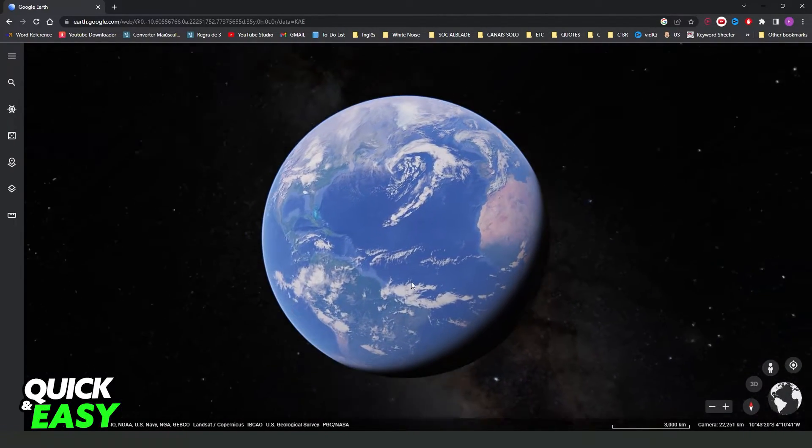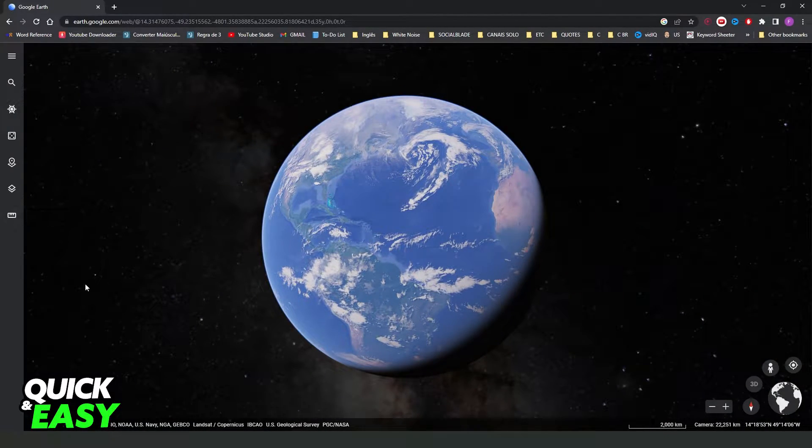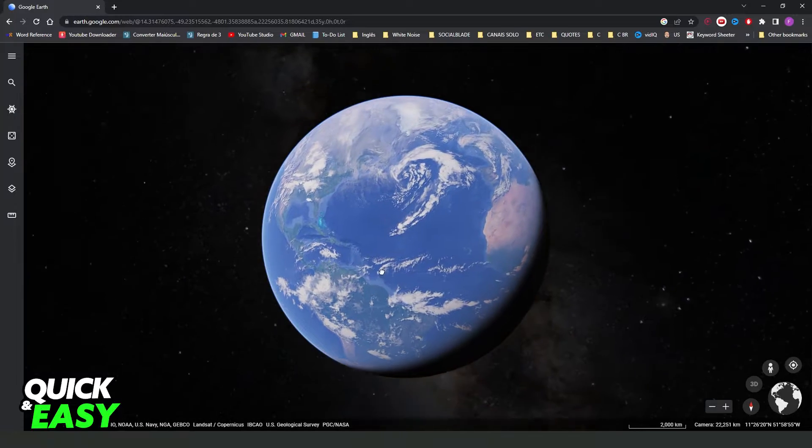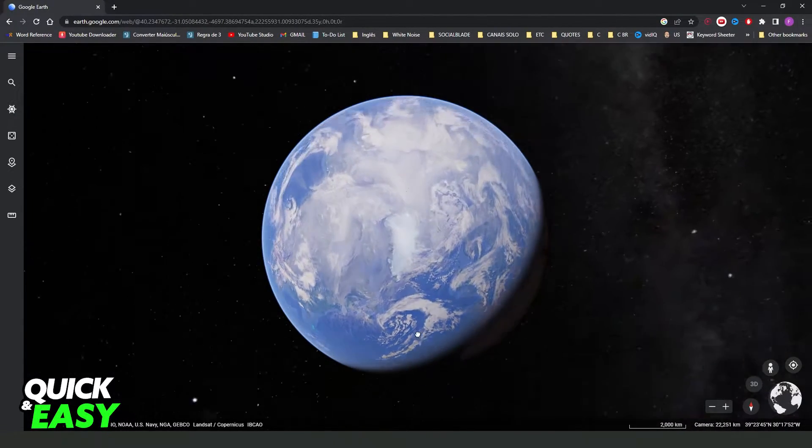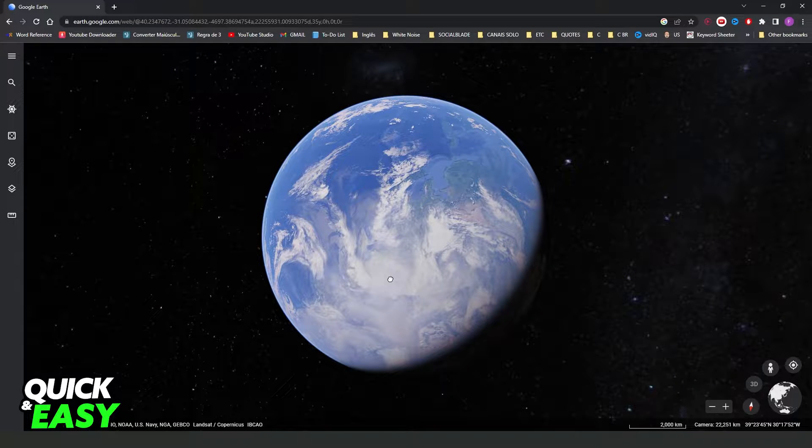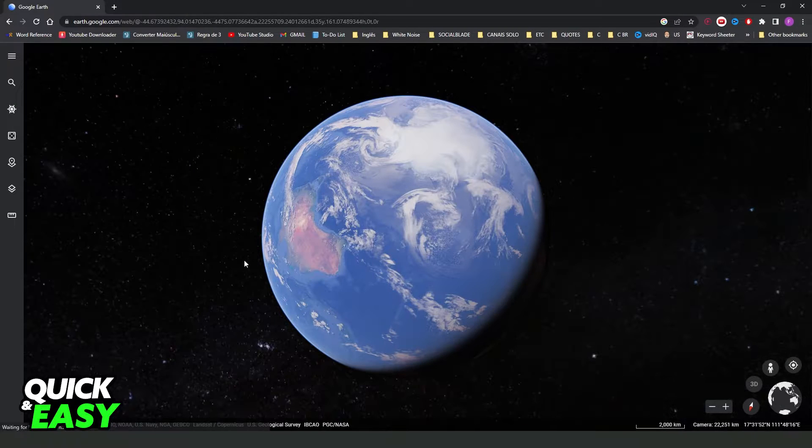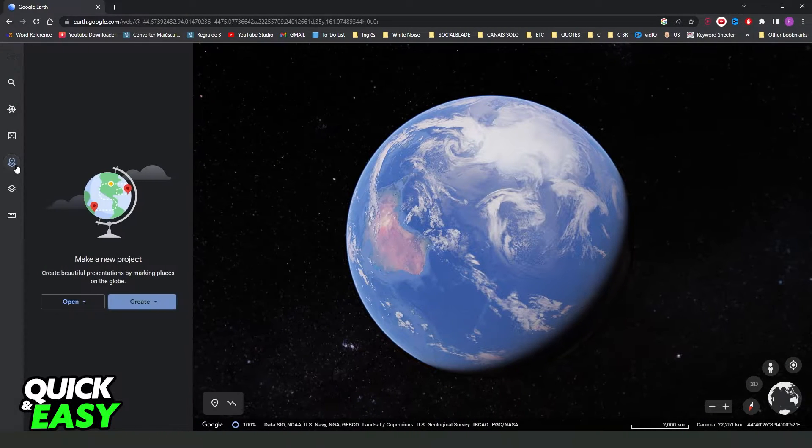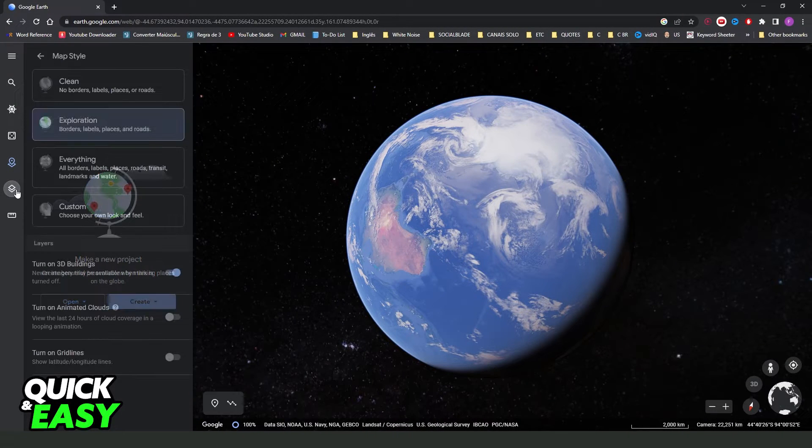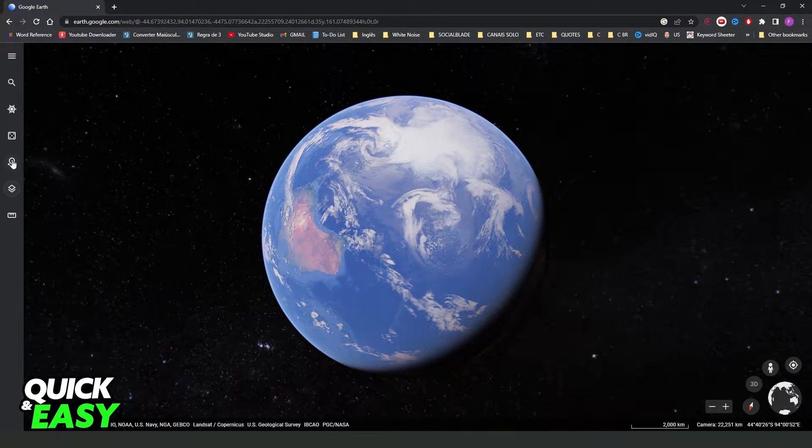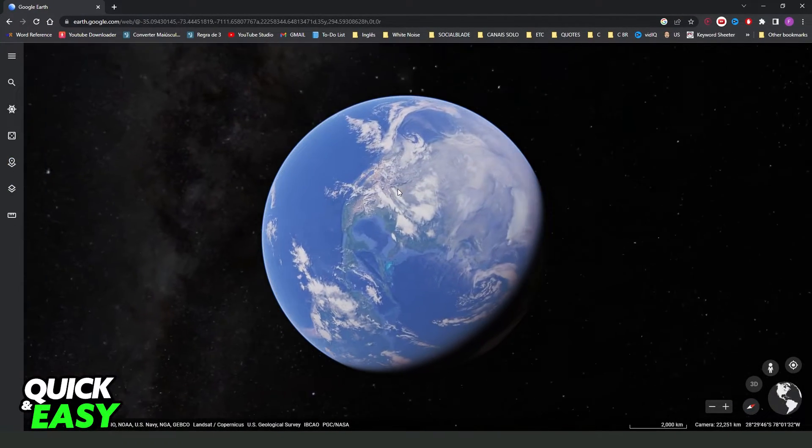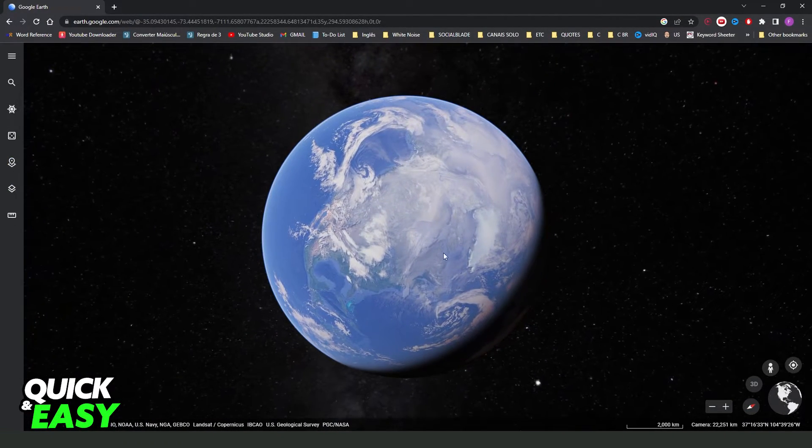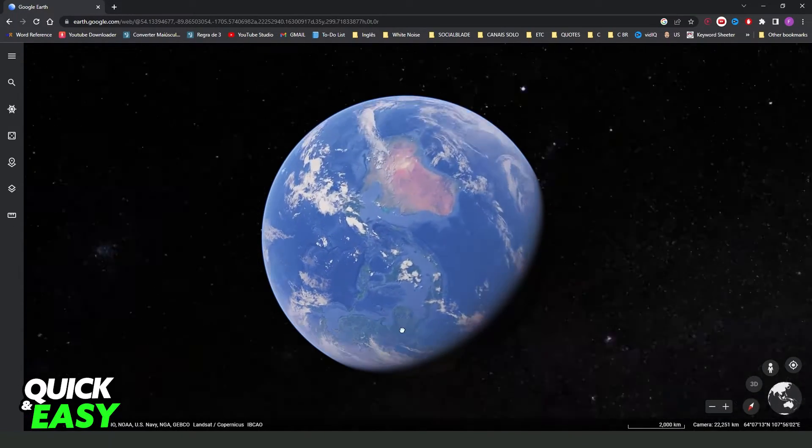If you come right here on Google Earth, in my case I'm using a computer, but it is the same information, the same process if you are on your phone. You can search any option, but you will not find any other planet because Google Earth was made exclusive to Earth.